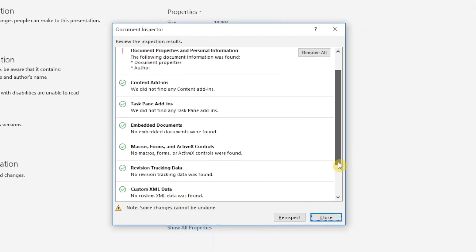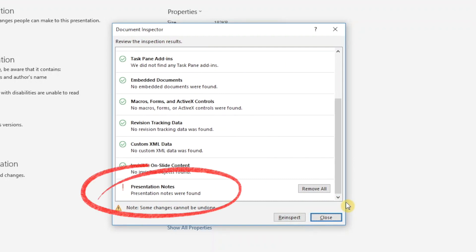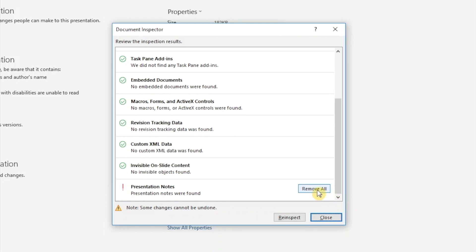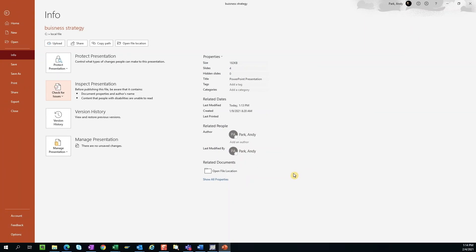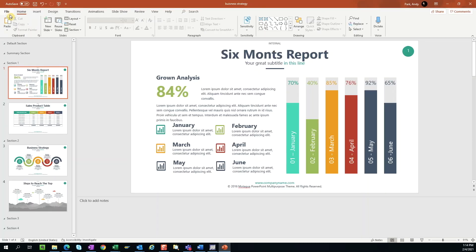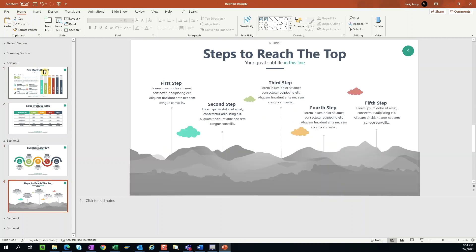Once the inspection completes, scroll back down to the bottom to review the results. If it shows that Presentation Notes were found, simply click Remove All, then Close. It's a good idea to double check to ensure that notes were actually removed, then save the file as the last step.